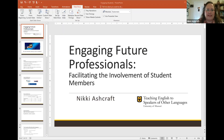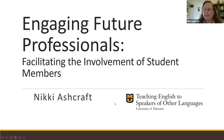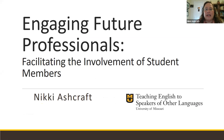Great, that was a great introduction. Thank you. So I hope everyone can see my screen and can hear me all right. This presentation is on engaging future professionals — by that, I'm referring to student members — and how can the different language teacher associations facilitate the involvement of student members?